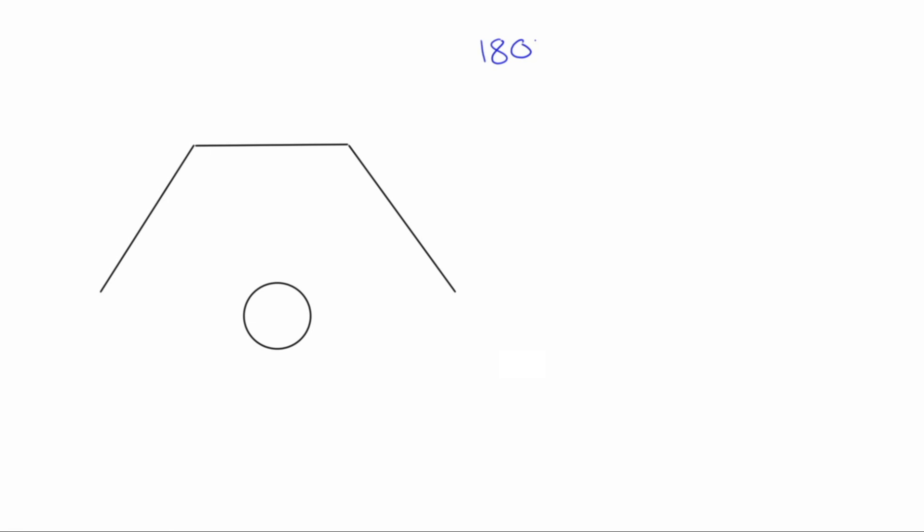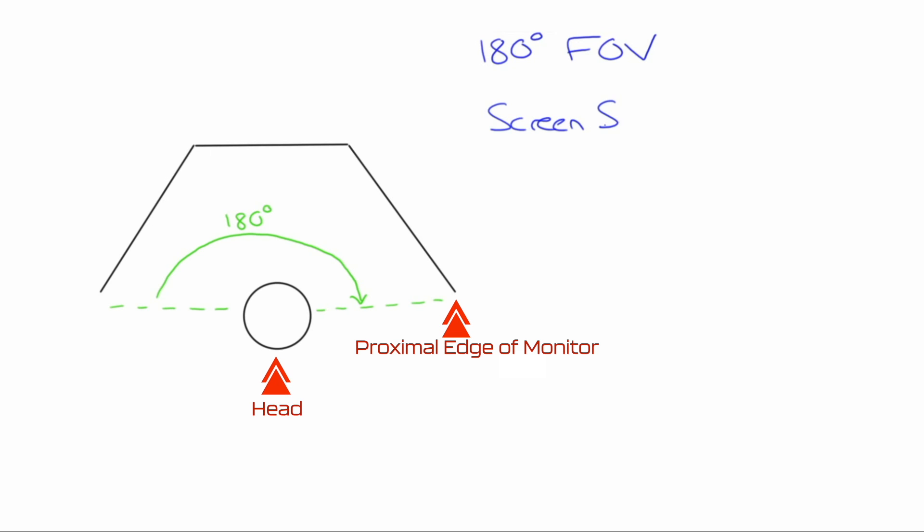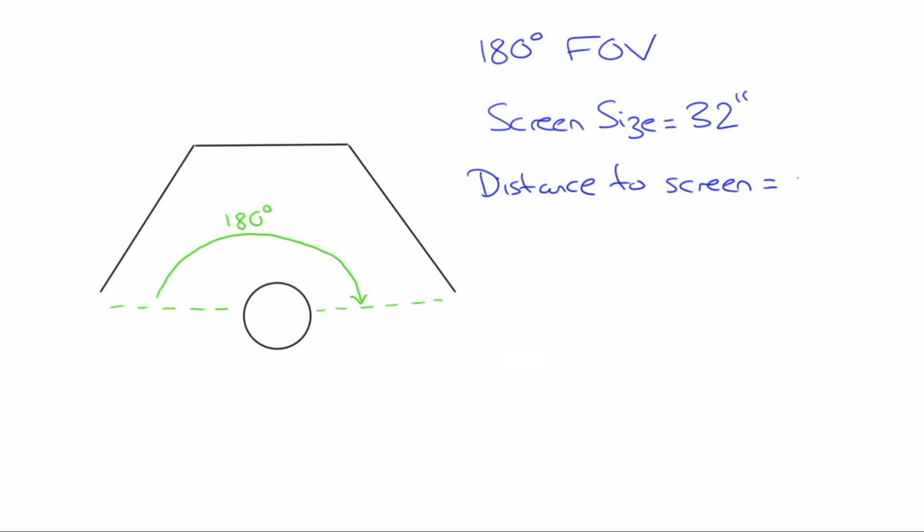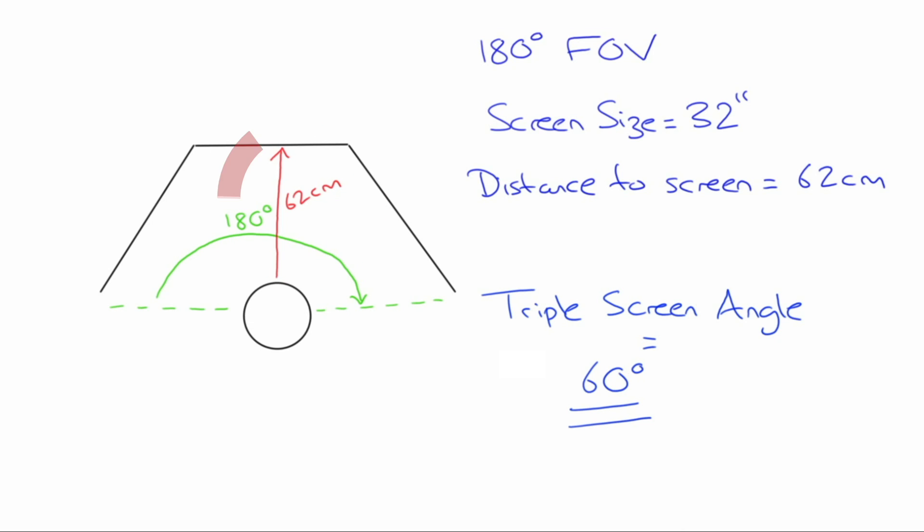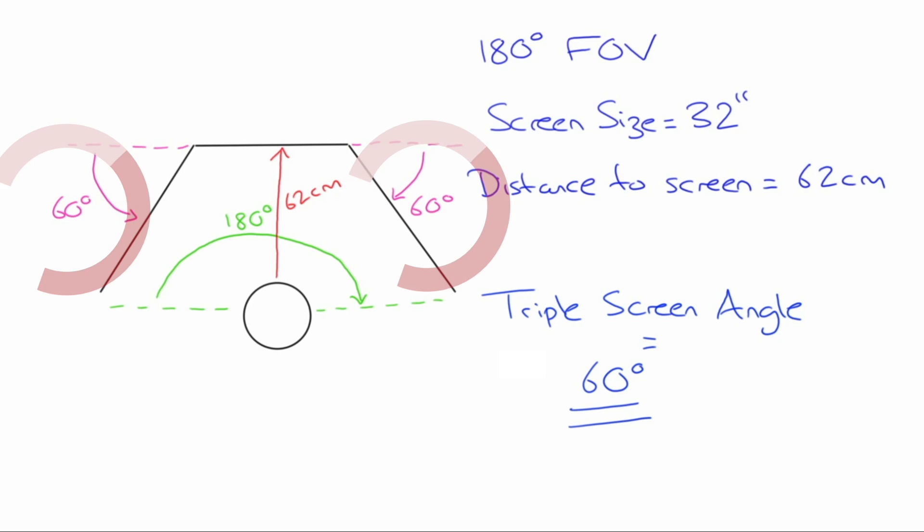To better understand this let's look at this on a diagram. To achieve a 180 degree field of vision my eye line needs to be in line with the most proximal edge of the monitor. The circle here illustrating my head. My screen size is 32 inches, adjust this for your own size. The distance from screen is the distance from my eyes to the panel monitor. To achieve my required field of vision I need to be 62 centimeters away give or take. And finally I must make sure that my triple screen angle is set to 60 degrees. This angle will differ for yourself depending on what you got in the tool. Here the angle is taken from a line drawn from the back of the middle monitor to the angle formed by the back of the left and right monitor. Here this is written in pink.